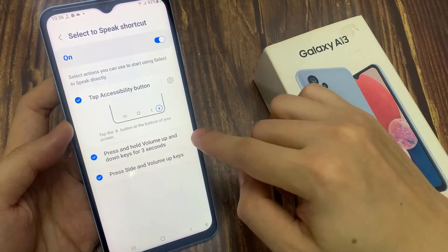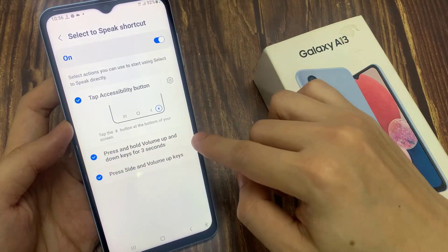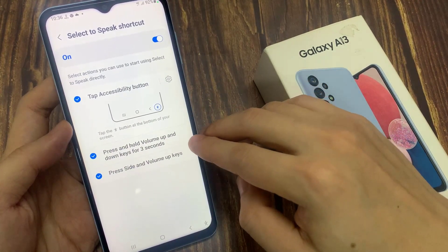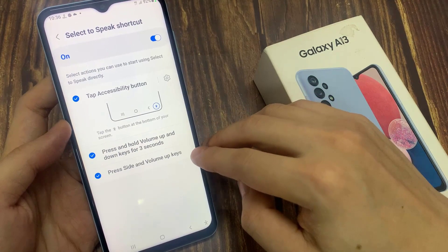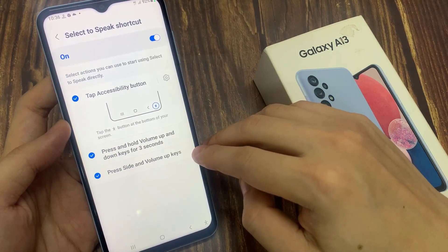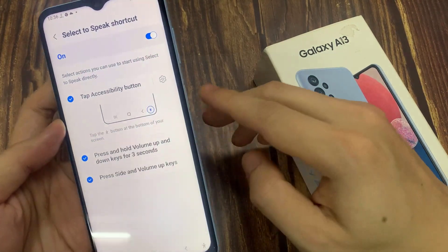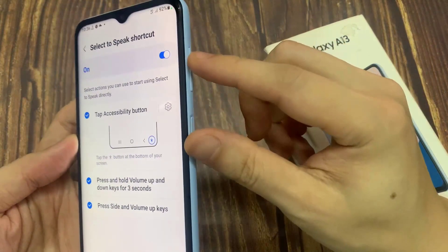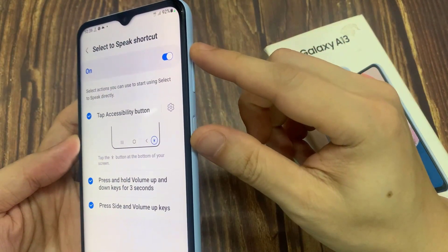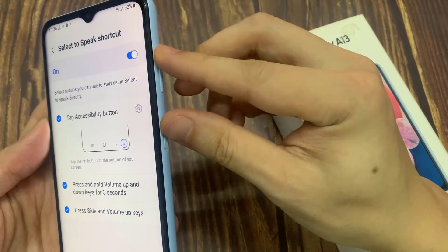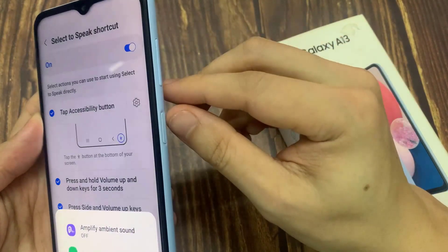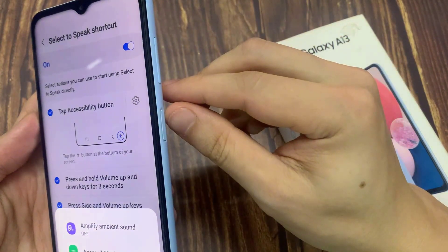In here, you can activate press and hold volume up and down keys for 3 seconds. You can also assign it to press the side and volume up keys. If you press the side and volume keys, there will be a menu.